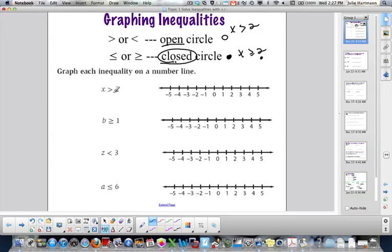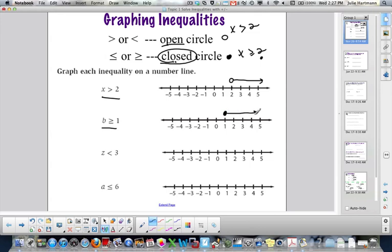When we graph x is greater than 2, at 2 we have an open circle because it's just greater than. The numbers that are greater than 2 are to the right. For b is greater than or equal to 1, that is a closed circle at 1. The numbers that are greater than or equal to 1 are to the right. If you get confused as to which way to shade, look at the symbol — greater than — it matches the arrow direction, so you shade that way.